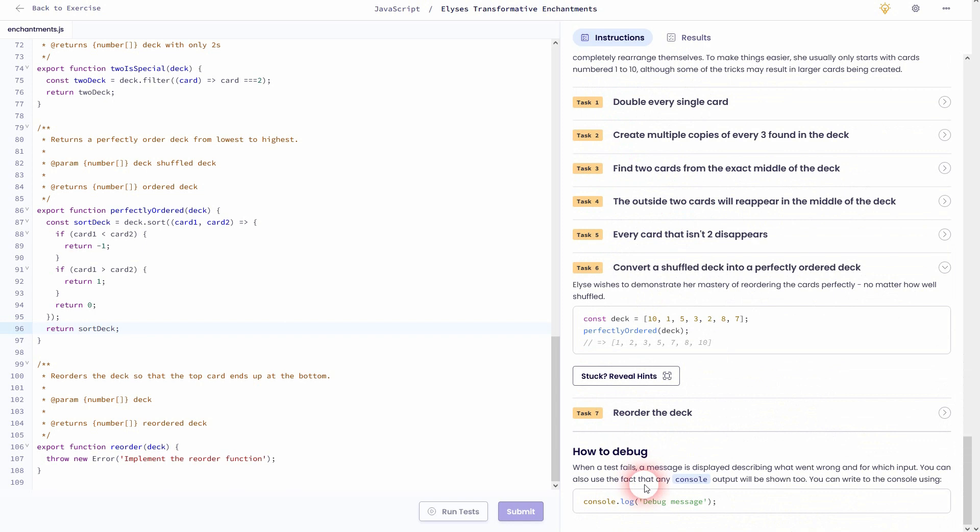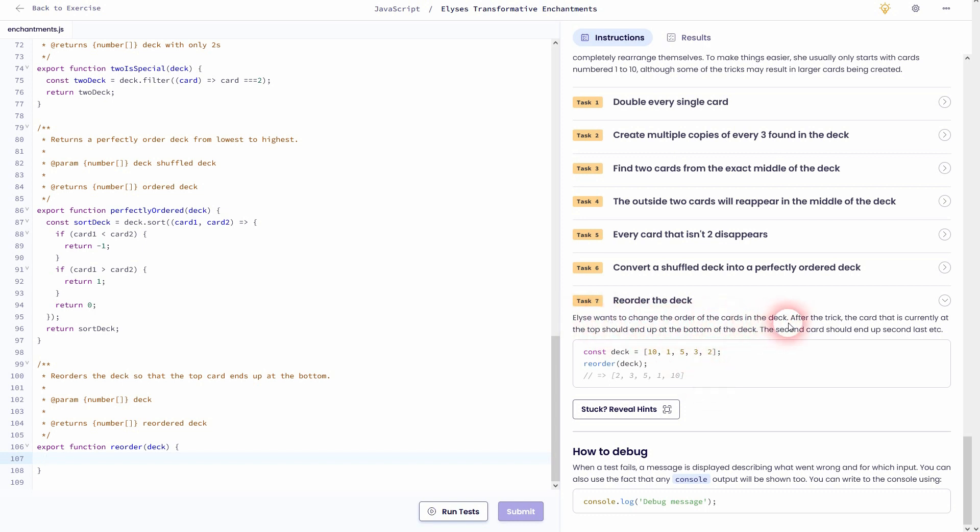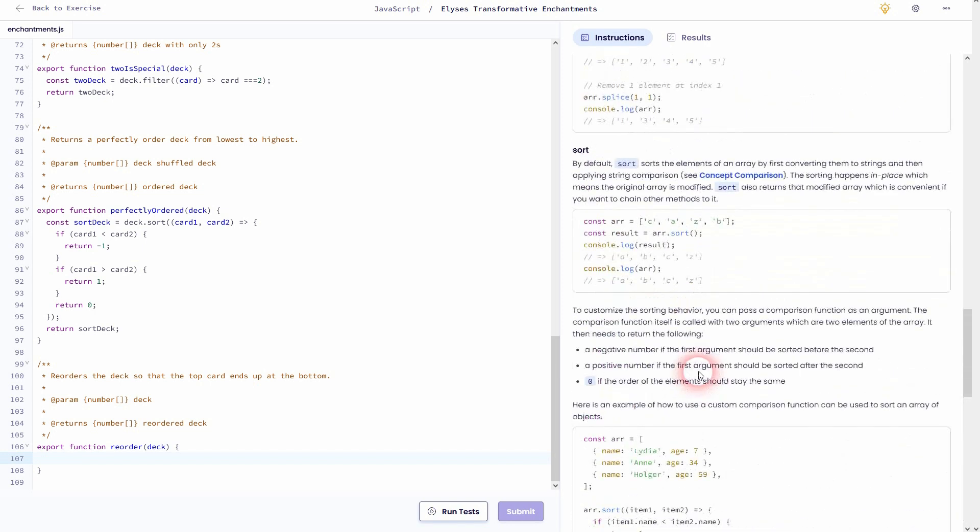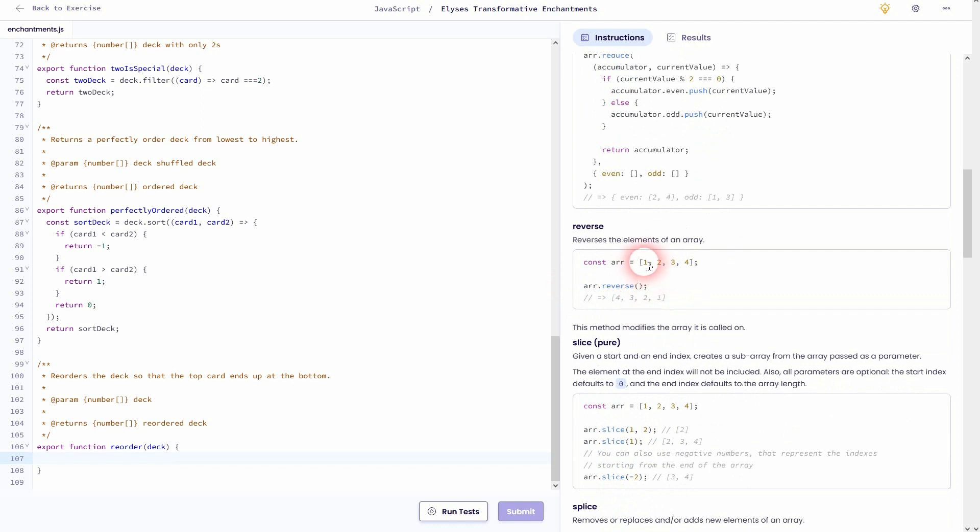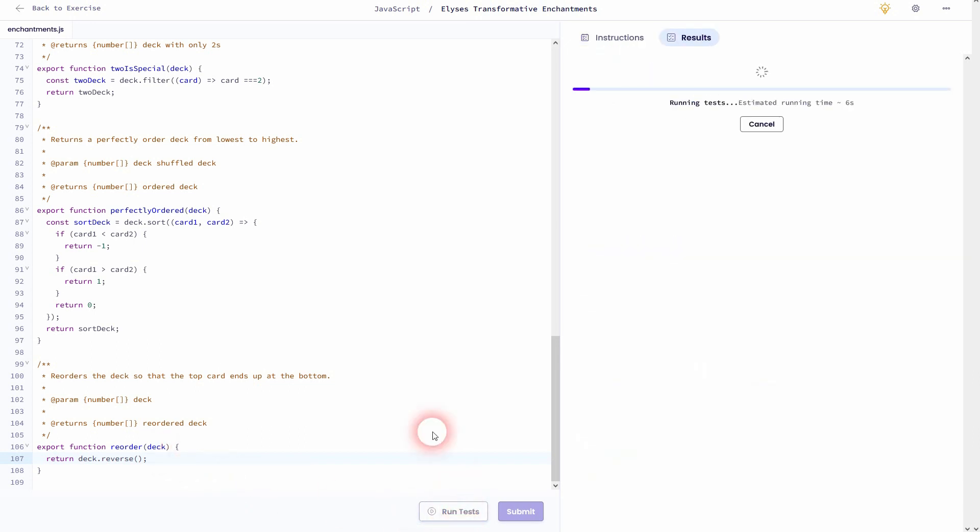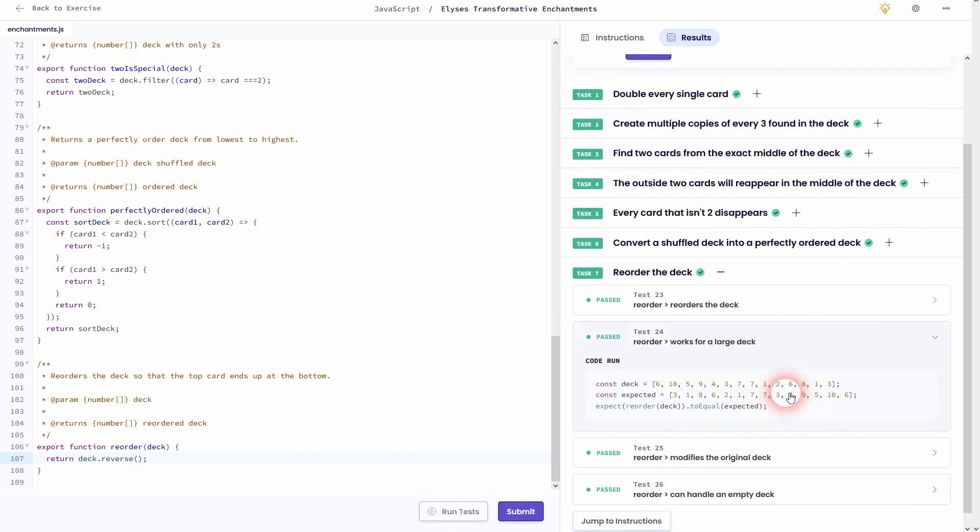Task seven is to reorder the deck. Let me read it carefully. All right, so we're going to take the first card, make it the last, the second card, make it the second last, and so forth. So it's simply reversing the deck, and we've got a method for that. Let me scroll up. Here it is, it's a simple method. So all that we have to do is to take the array that's given, in this case the deck, and then use this reverse on it. And I can directly return it, and we should be good with task seven. So the final one was easy again.